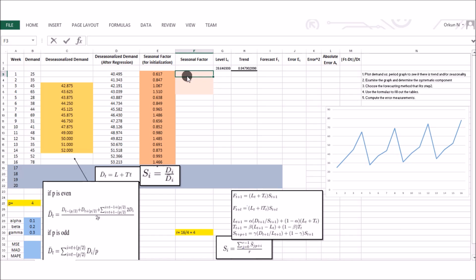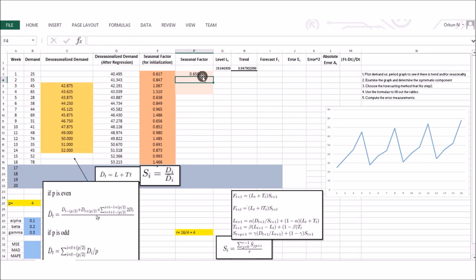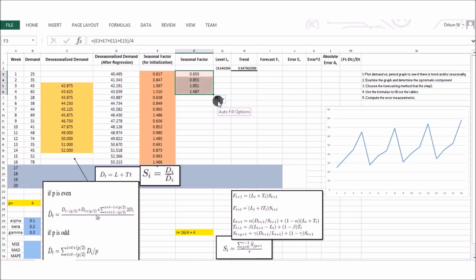For the first four seasonal factors, the formula averages the corresponding initial factors across all cycles. For example, s1 is computed as (s1 + s5 + s9 + s13) divided by r, which is 4. Drag down to find all four initial seasonal factor values. With these seasonal factors computed, we are ready to apply Winter's model update equations.